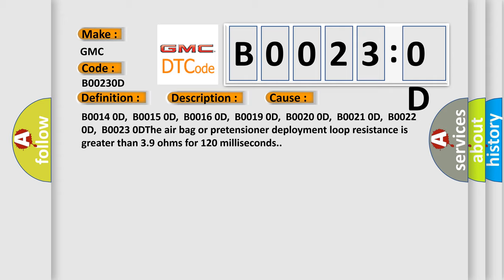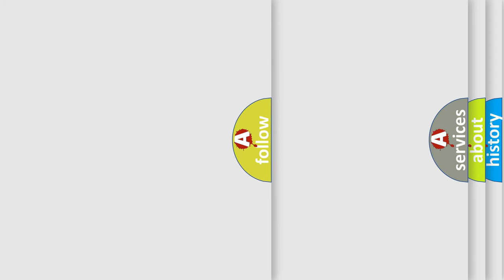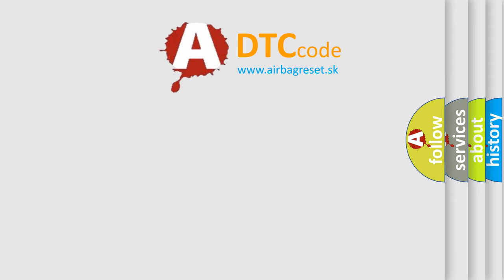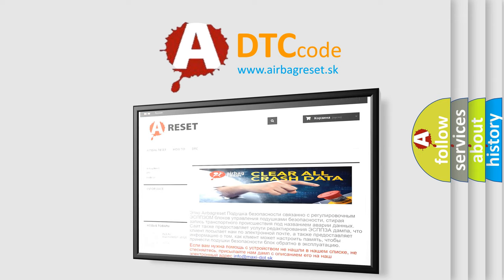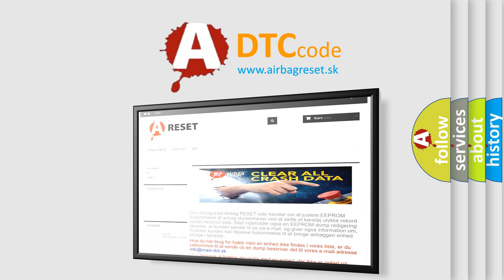The airbag reset website aims to provide information in 52 languages. Thank you for your attention and stay tuned for the next video.